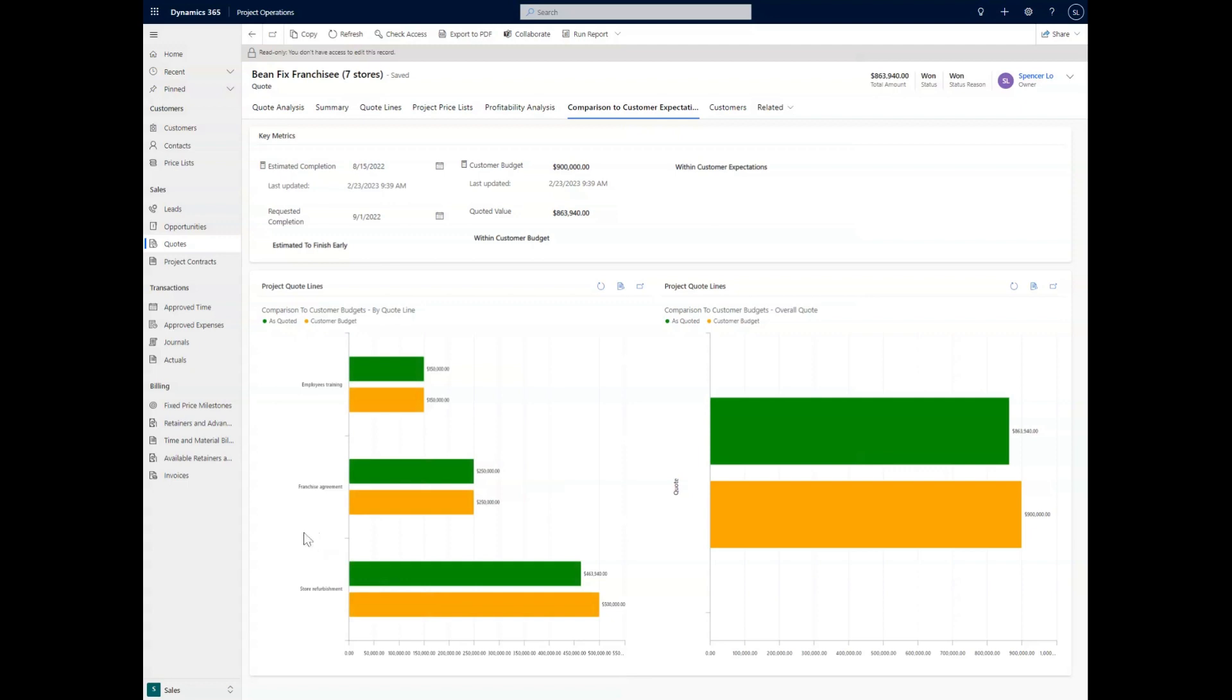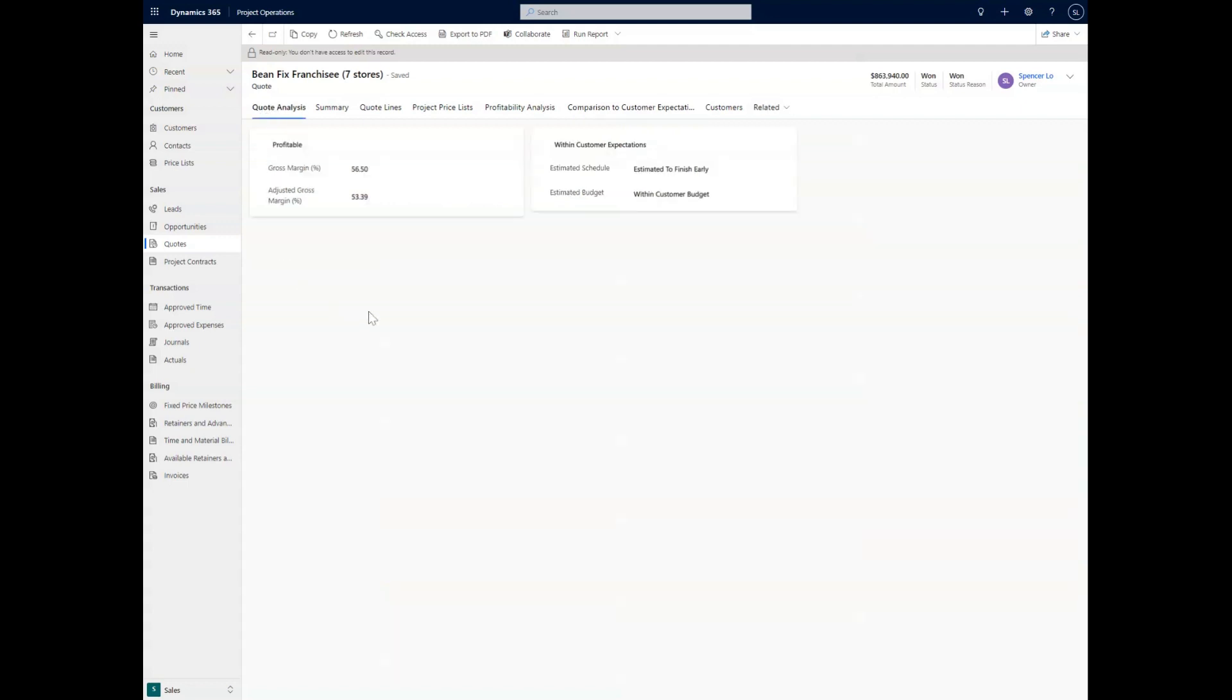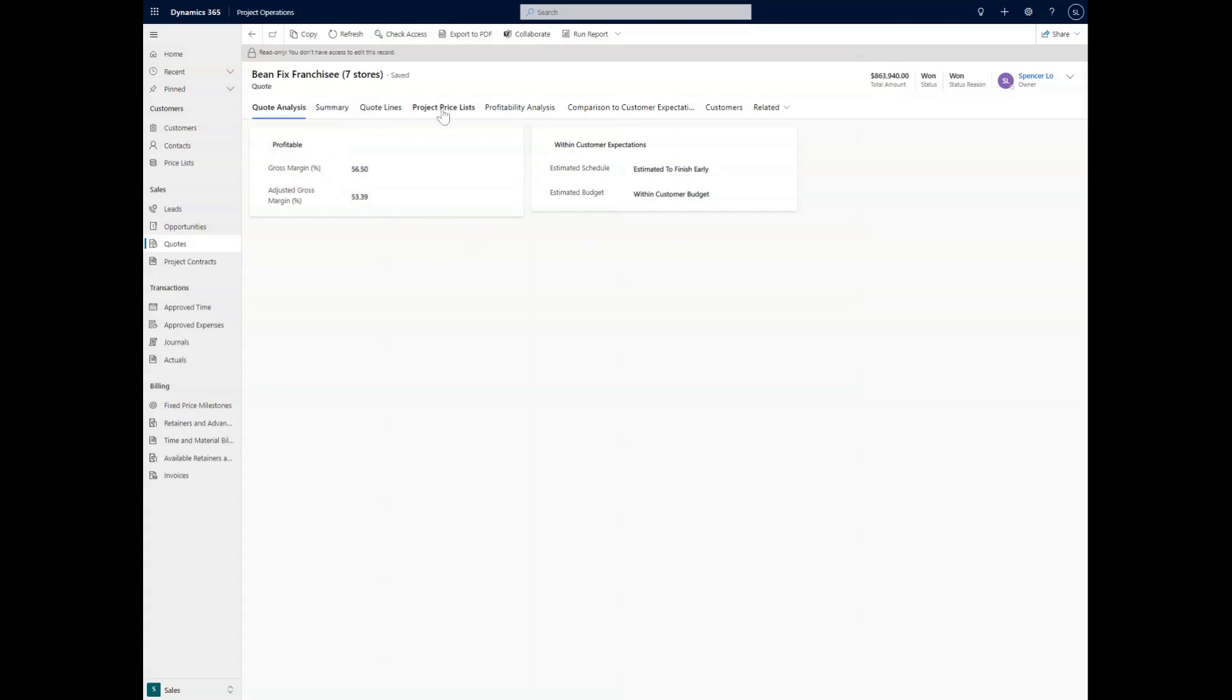And that leads us to our last part where we're going to the quote analysis, where we can see that what we have here is a profitable contract. So we have a gross margin, we have adjusted gross margin, and it's going to roll up all of the information that you've put in through each of these tabs into these nice little bubbles to be able to see just from the get-go, is it a profitable contract or not.